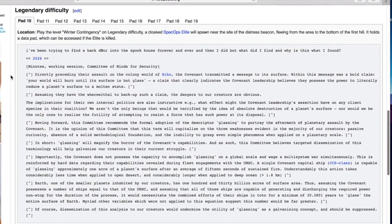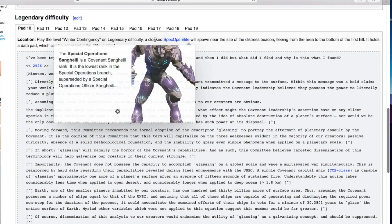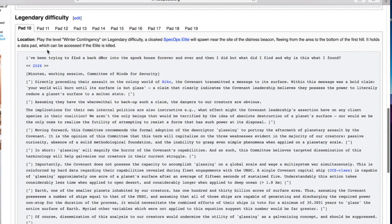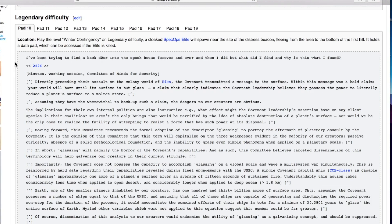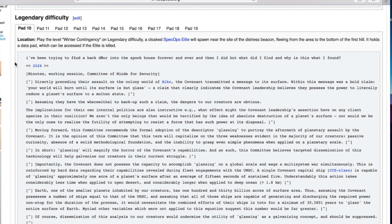Okay down to the legendary difficulty ones. You have to do special things - a cloaked spec ops elite you have to kill. I've been trying to find a back door into the spook house forever and then I did but what did I find? Directly preceding their assault on the colony world of Biko the Covenant transmitted a message. Your world will burn until its surface is but glass.